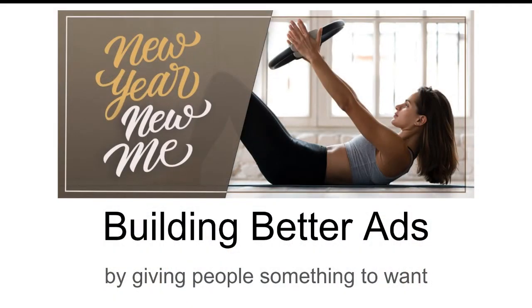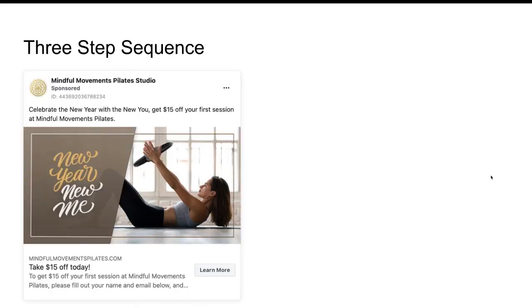All right, so this is the ad itself. Building better ads — and the main theme that I'm going to underscore today is by giving people something to want. That's going to be the big idea. So there's a three-step sequence I wanted to go through for what's the purpose of the ads in the first place.